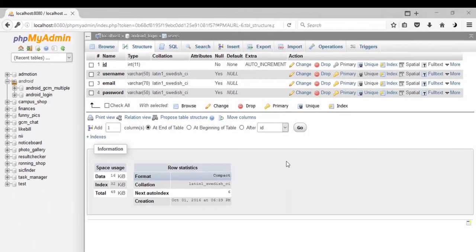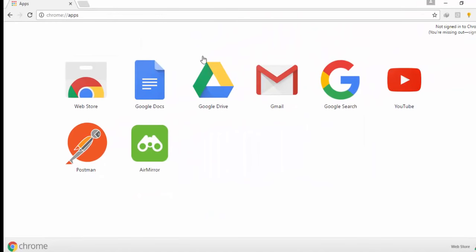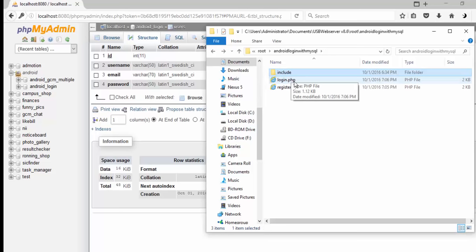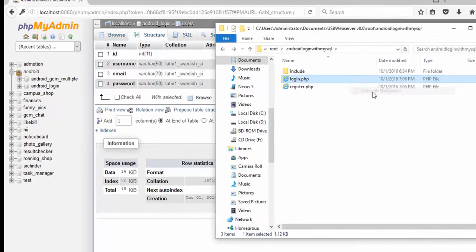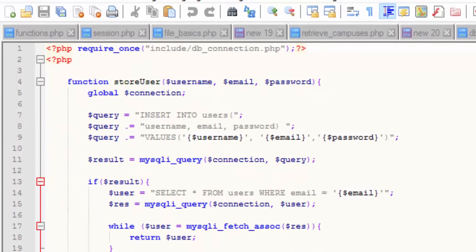Let's test our API that we just wrote. If you have Google Chrome, I'd like you to open it. There's an app known as Postman that allows you to send requests to a server. So what we're going to do next is we need to create two more PHP files for login and register. Create a login.php file. The first thing you're going to write is you need to include the db_functions.php, because that's where you derive the store_user and get_user_by_email_and_password functions.